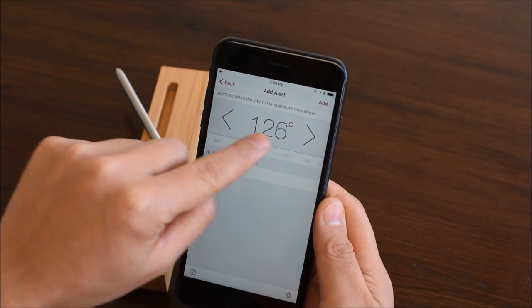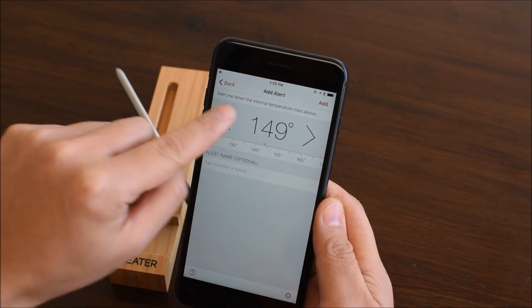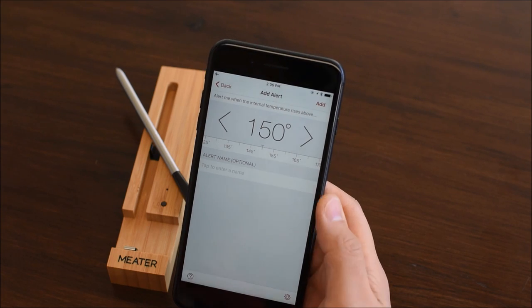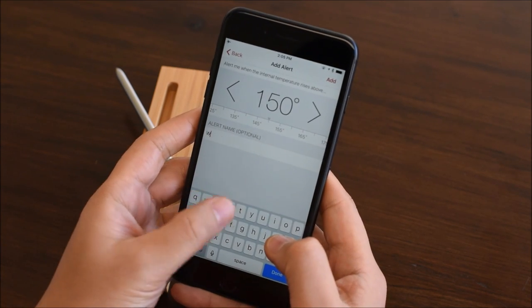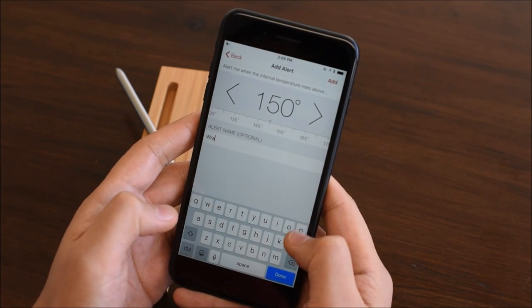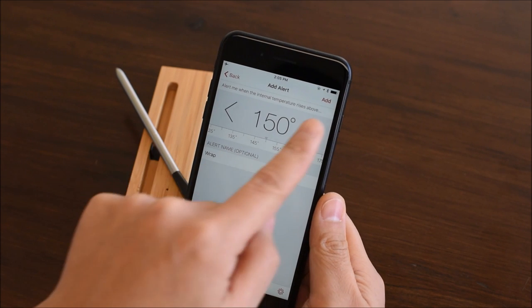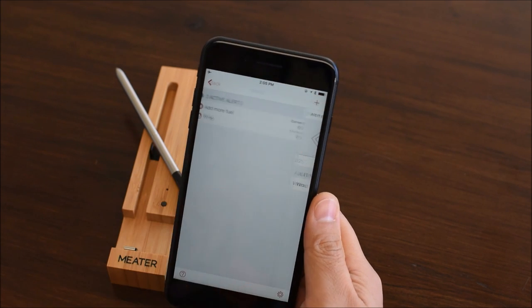Select 150 degrees and name it wrap. Tap add to confirm the alert.